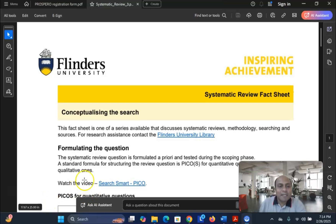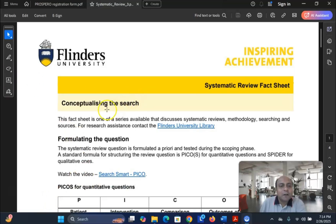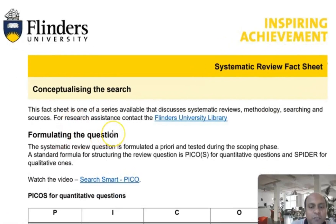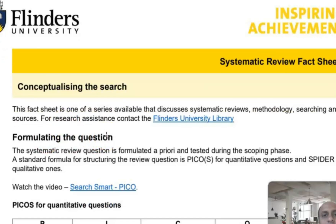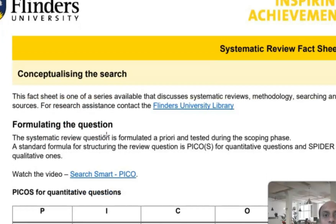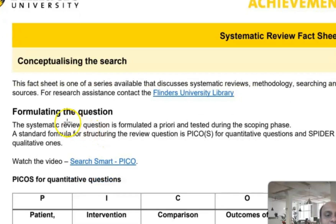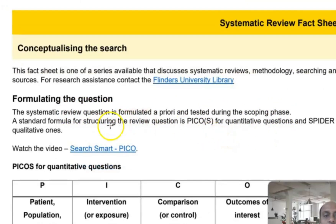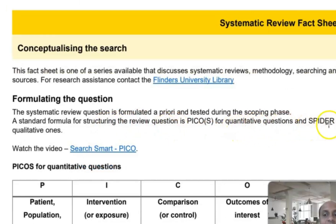As you can see here, formulating the research question involves two important protocols: one is called PICOS and the other is called SPIDER. The systematic review question is formulated a priori and tested during the scoping phase. PICOS is used for quantitative questions and SPIDER for qualitative ones.